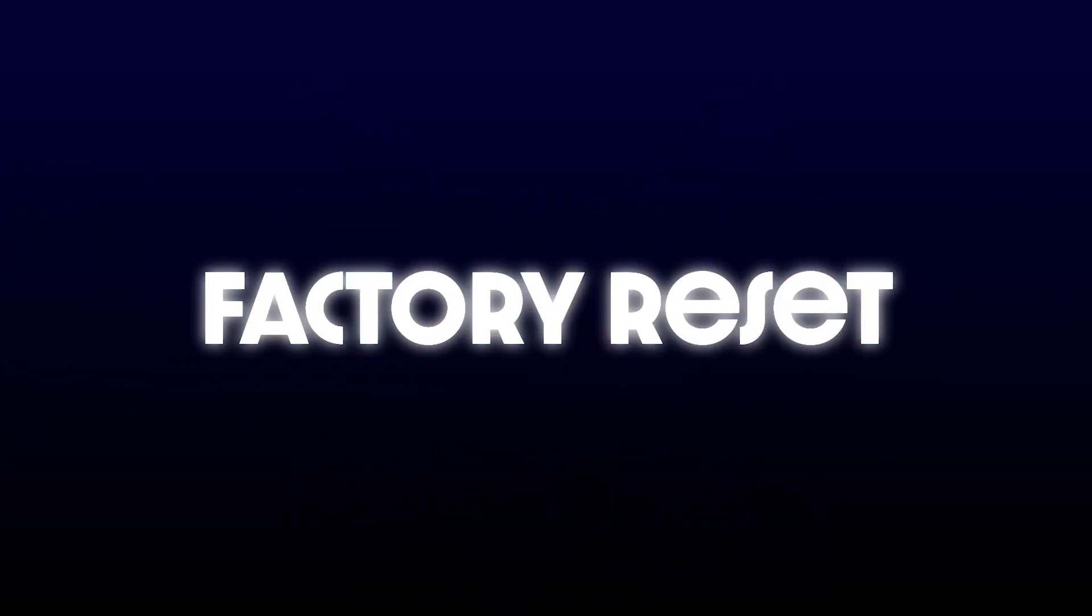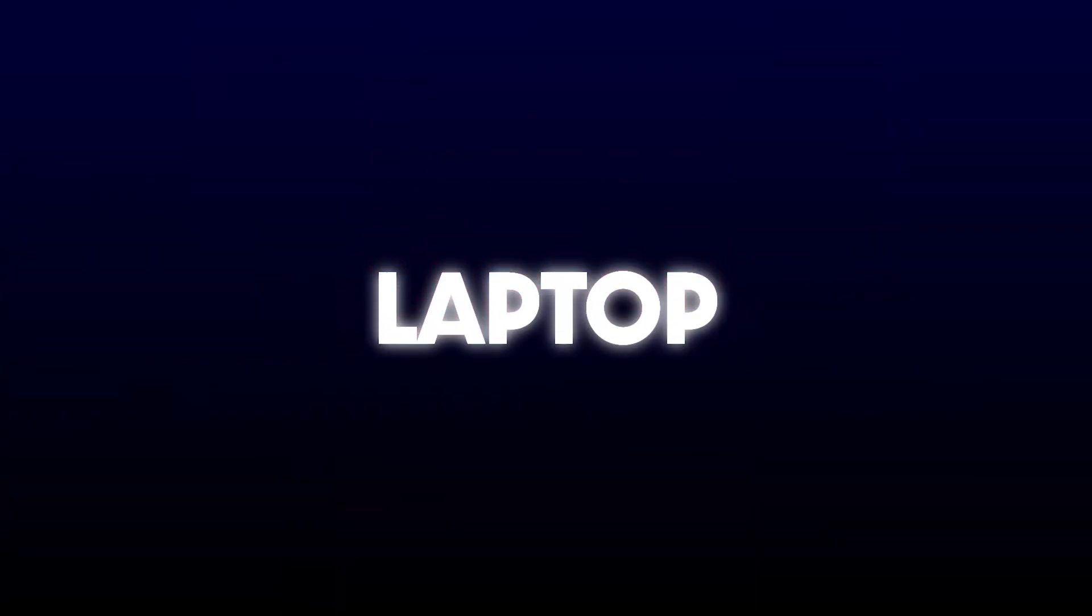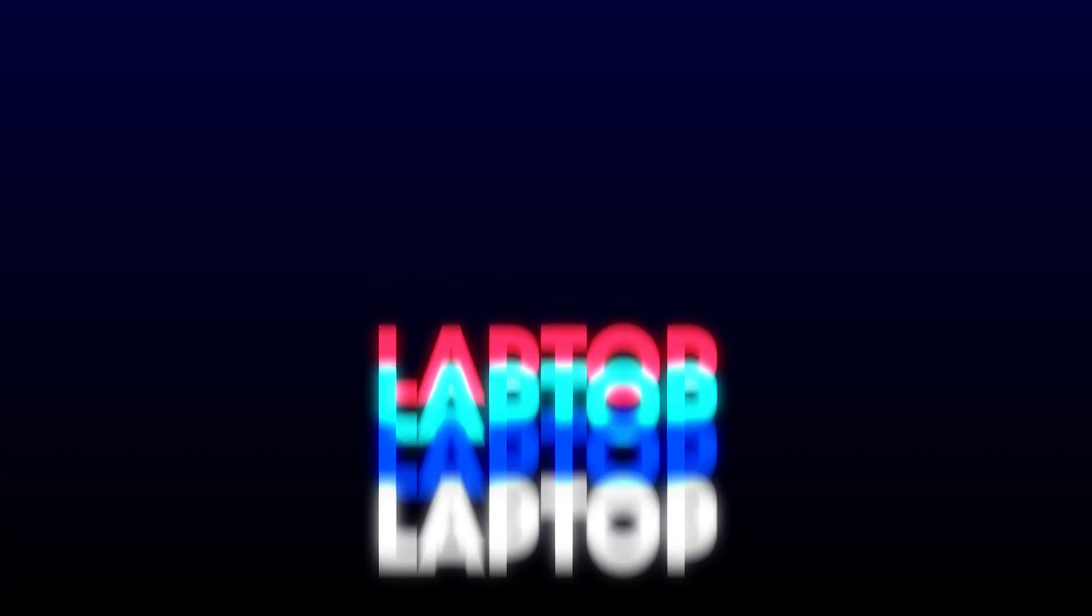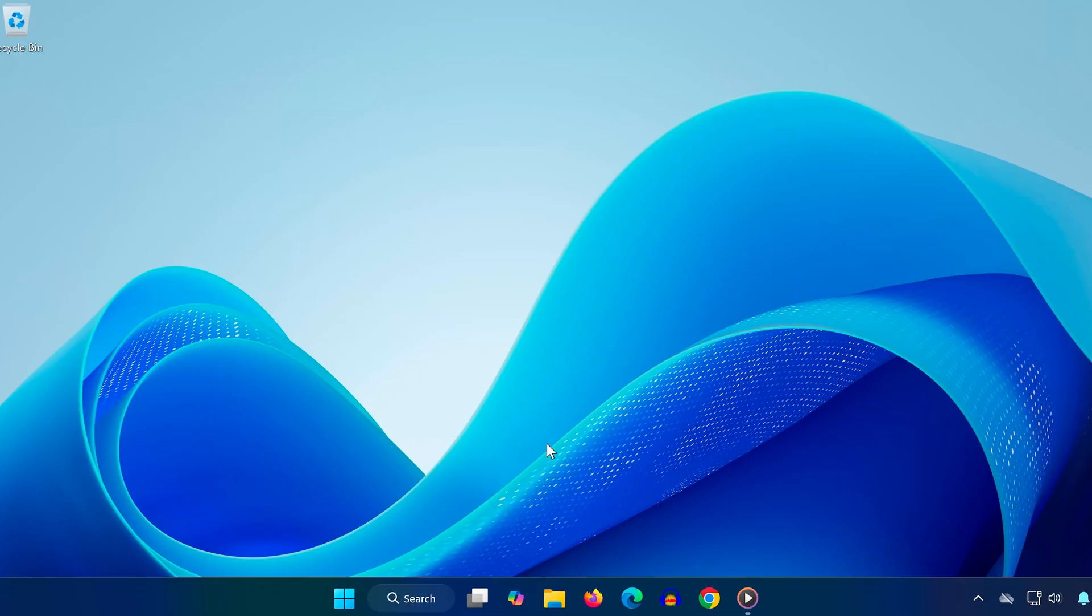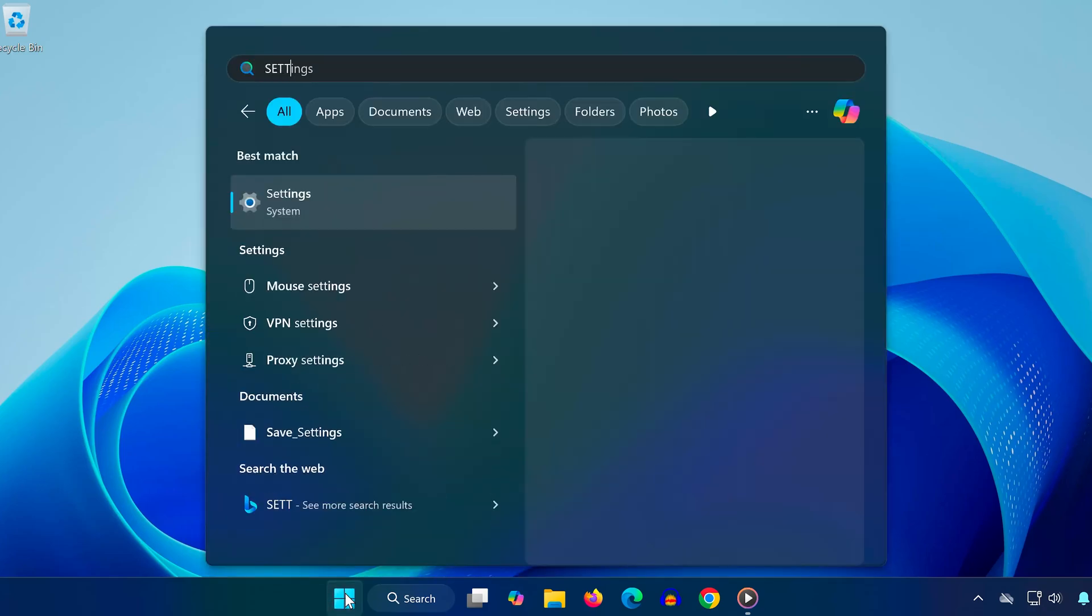Hey everyone, in today's video I'll show you how to factory reset your Lenovo laptop and return it to its original default settings. This is perfect if you're having performance issues, planning to sell it, or just want a clean fresh start. Let's get into it.